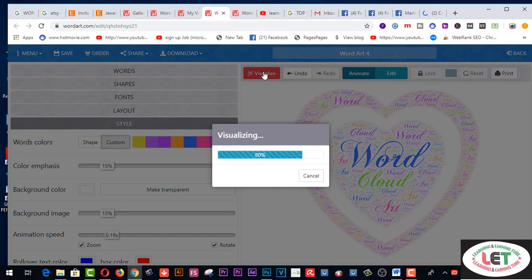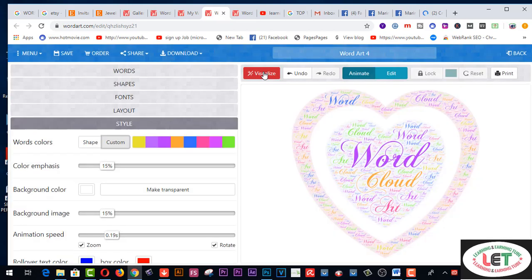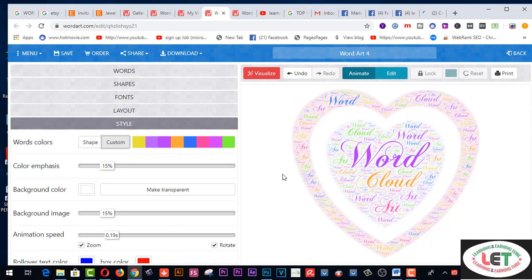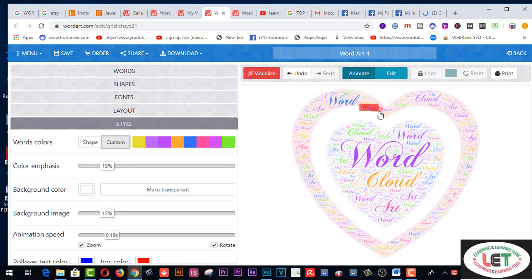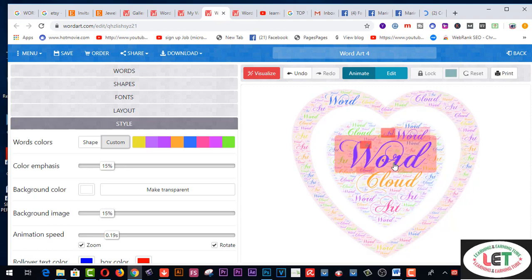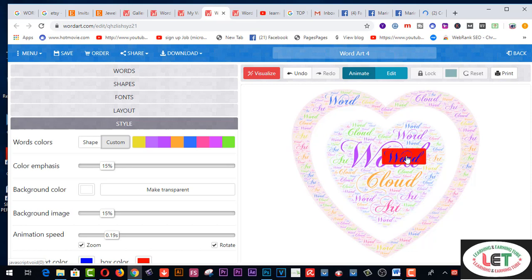You have to create an account on this website and then design according to yourself to show your appreciation to your relatives or intimate friends. You can sell these designs on designheal.com — it is a marketplace where you can sell your designs to generate extra cash. You can create super easy and awesome designs using this website.